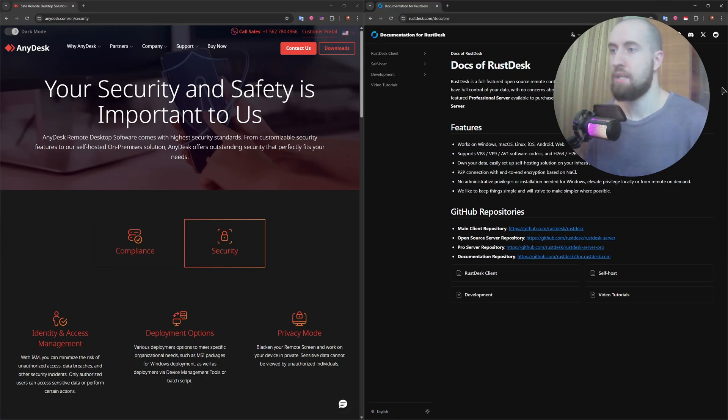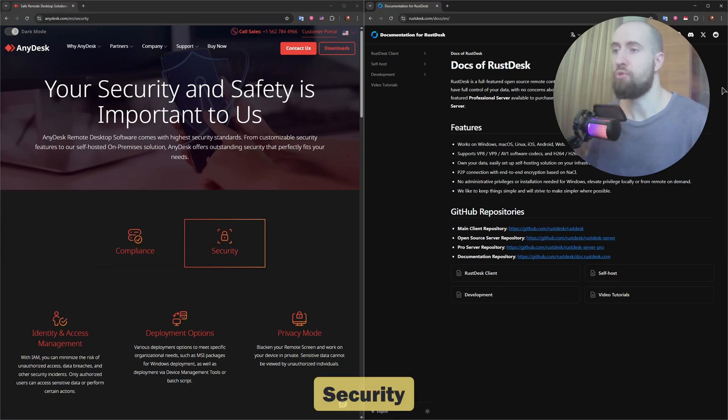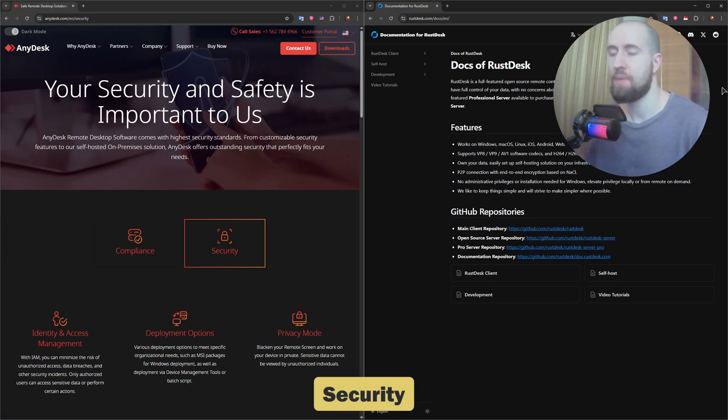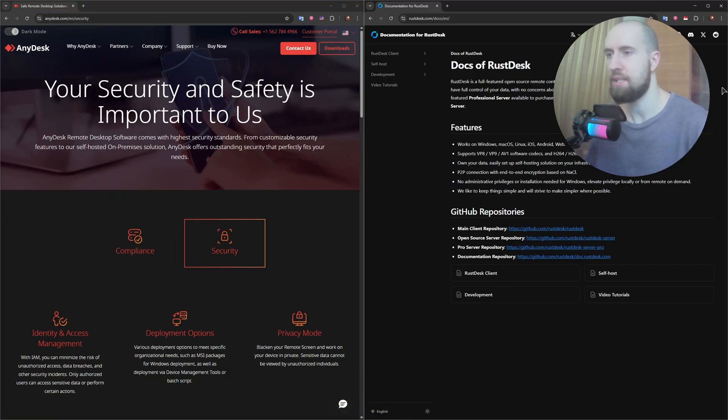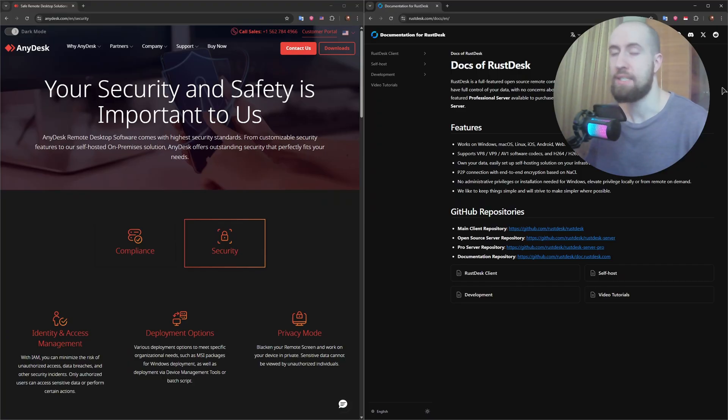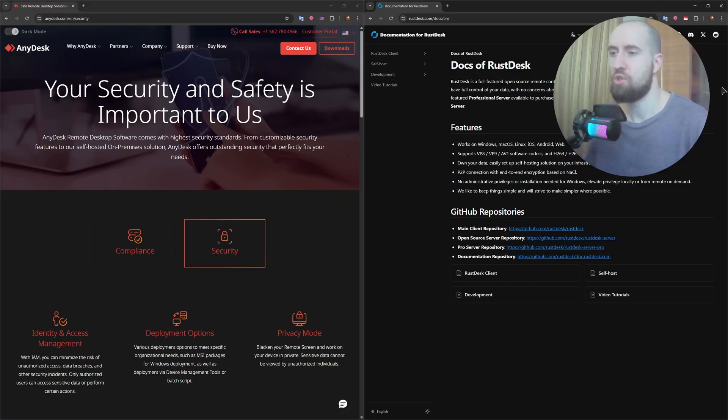When it comes to security, both tools offer end-to-end encryption. AnyDesk uses TLS 1.2 and RSA 2048 encryption, and it also offers permission-based session access. However, since it's closed source, you have to trust the company's backend.